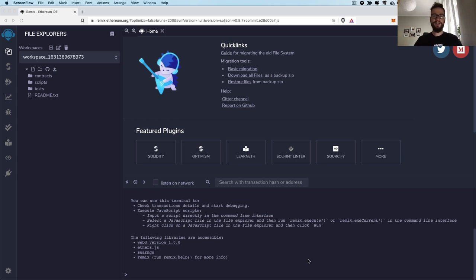Hey guys, welcome. In this video, I would like to show you how you can write and deploy smart contracts in Solidity using Remix IDE.